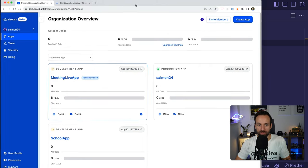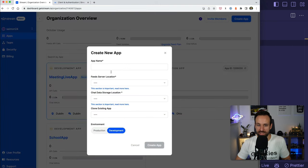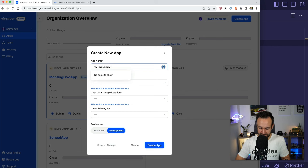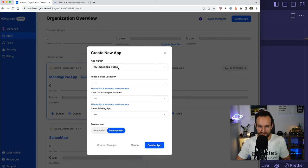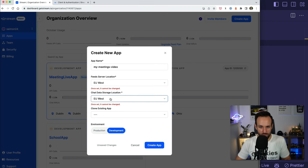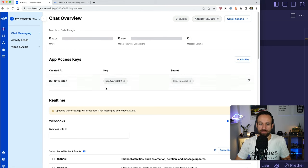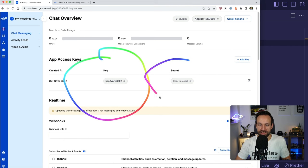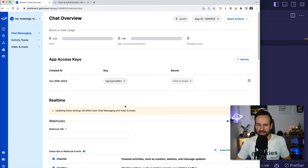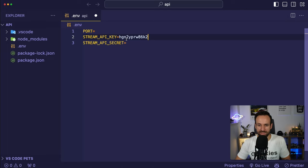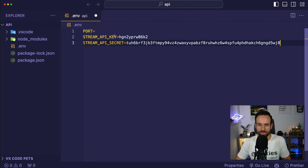That gives us the keys. Here in the center is the access key, and up here is the secret key — you can also find the app ID. Let's copy over the app key as the Stream key, copy the secret, and set the port to 3000. Under chat messaging, there's an explorer where we can confirm users — we should hopefully see a few more users there very soon.